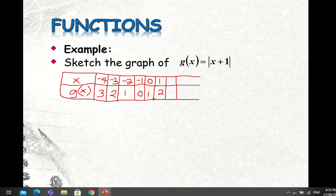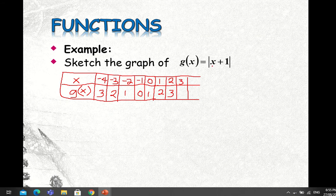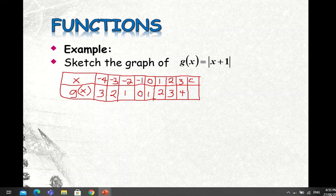If X equals 2, then 2 + 1 = 3, and the absolute value of positive 3 is also 3. If X equals 3, then 3 + 1 = 4, and the absolute value of 4 is 4. If X equals 4, then 4 + 1 = 5, and the absolute value of 5 is 5.